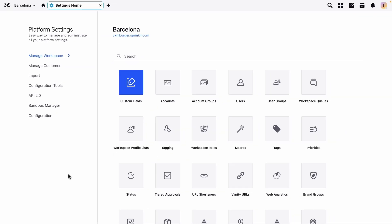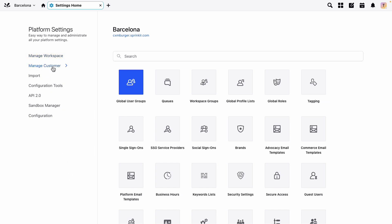For workspace related roles, you can find them here in the manage workspace section, but in this video we need to go into global roles.